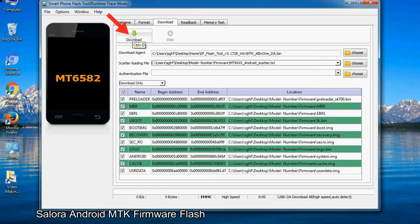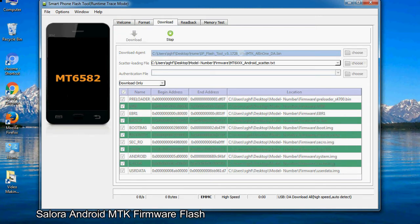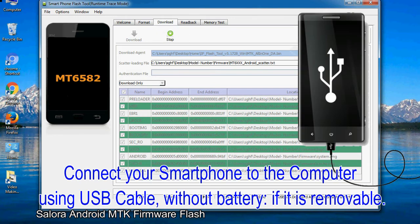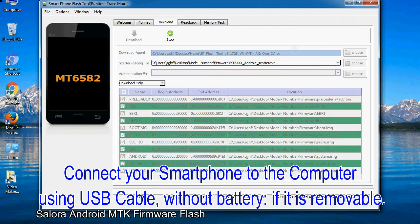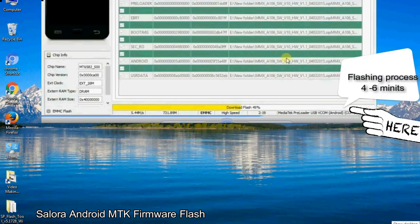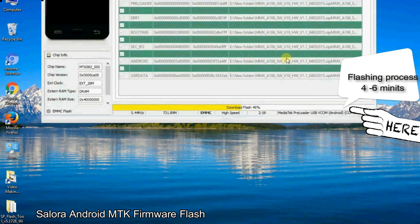Now, click on the download button to begin the flashing process. Connect your smartphone to the computer using USB cable, without battery if it is removable. After connecting the device to the computer, press volume down or volume up key, so that your computer can easily detect your smartphone.